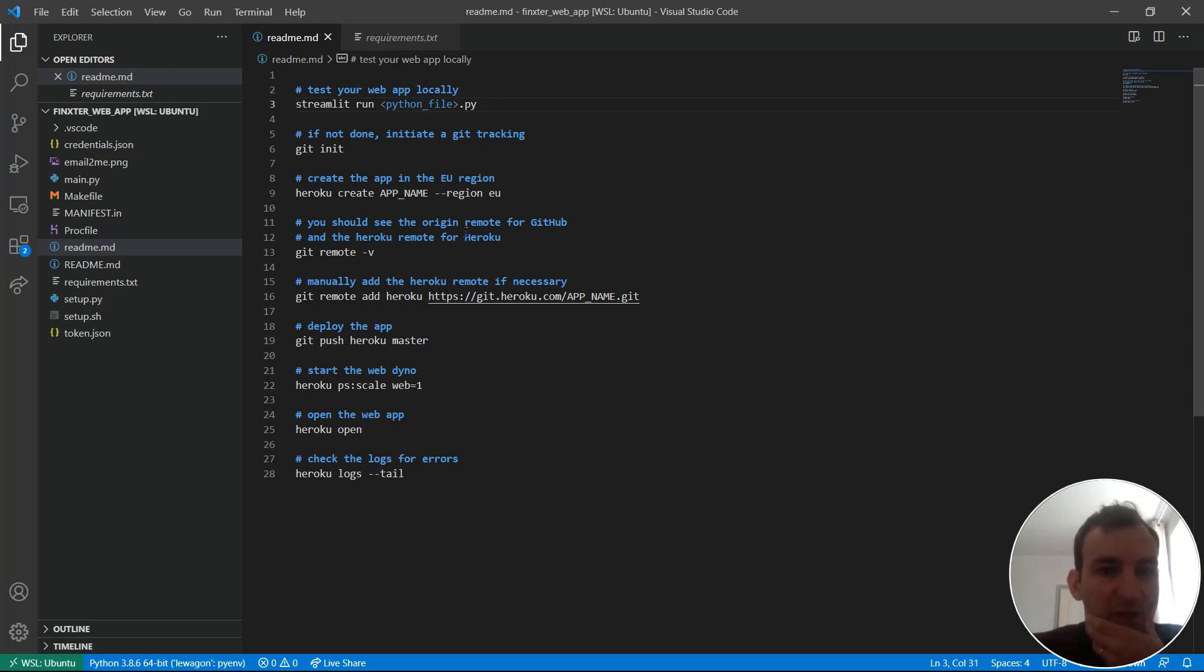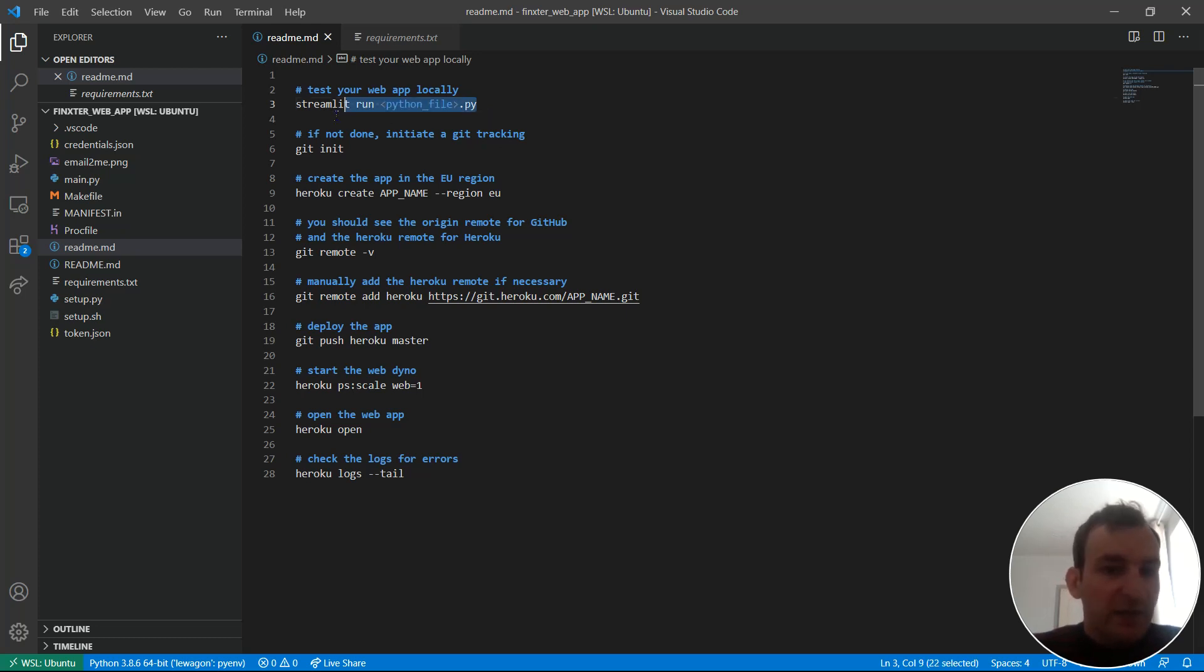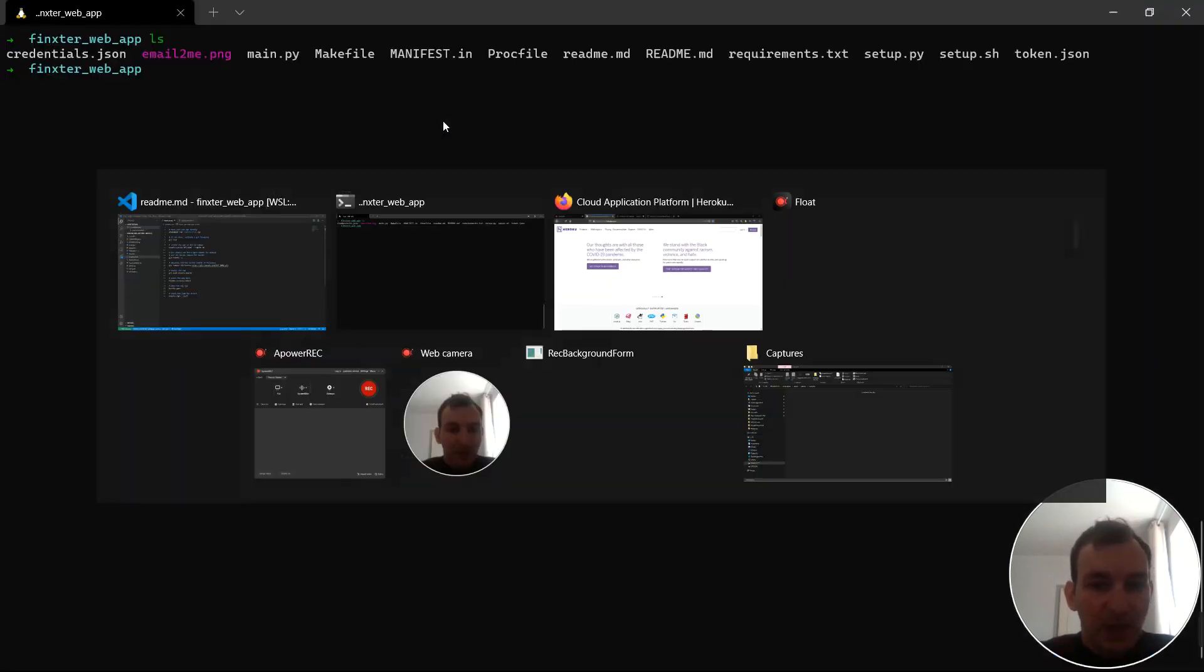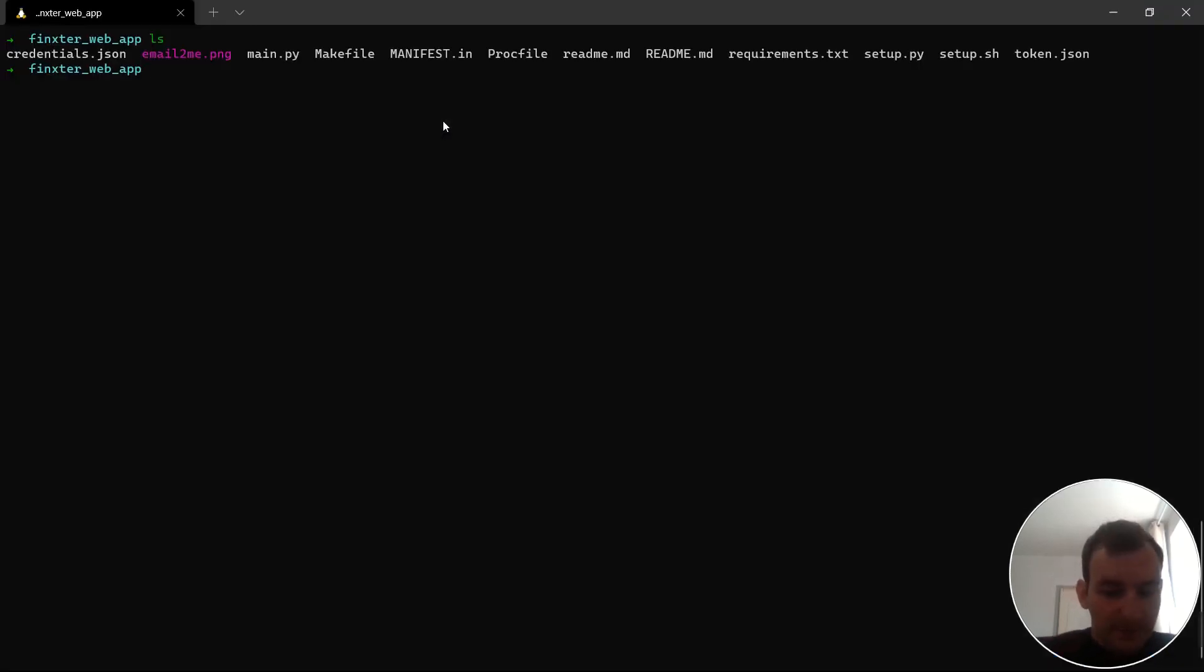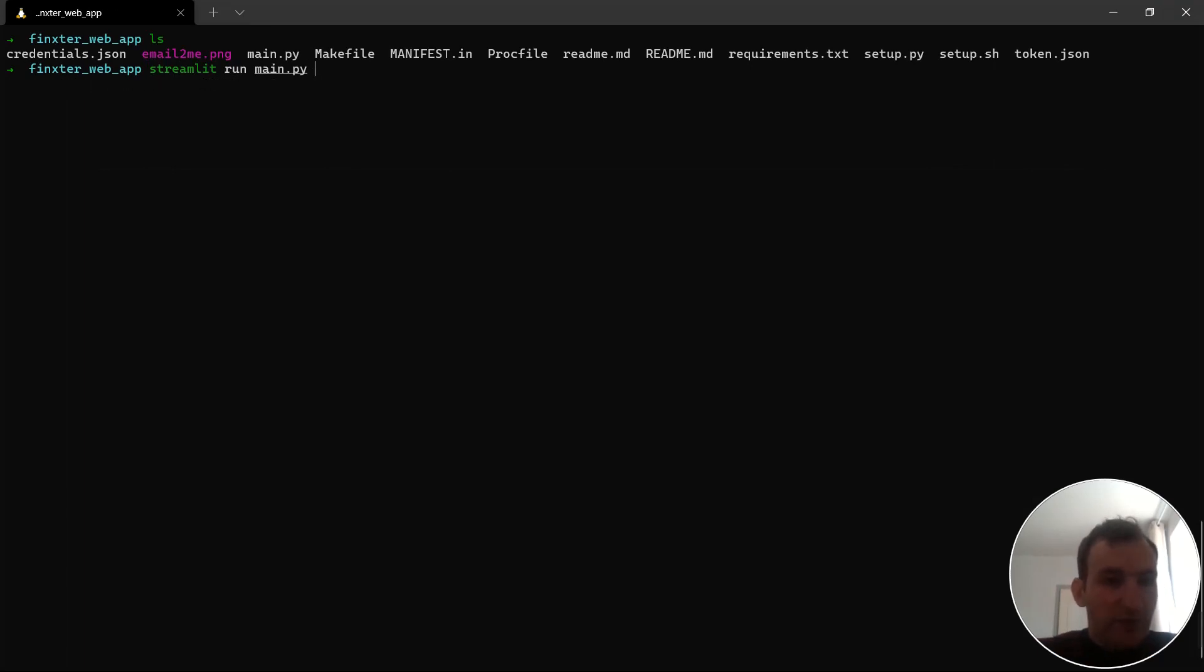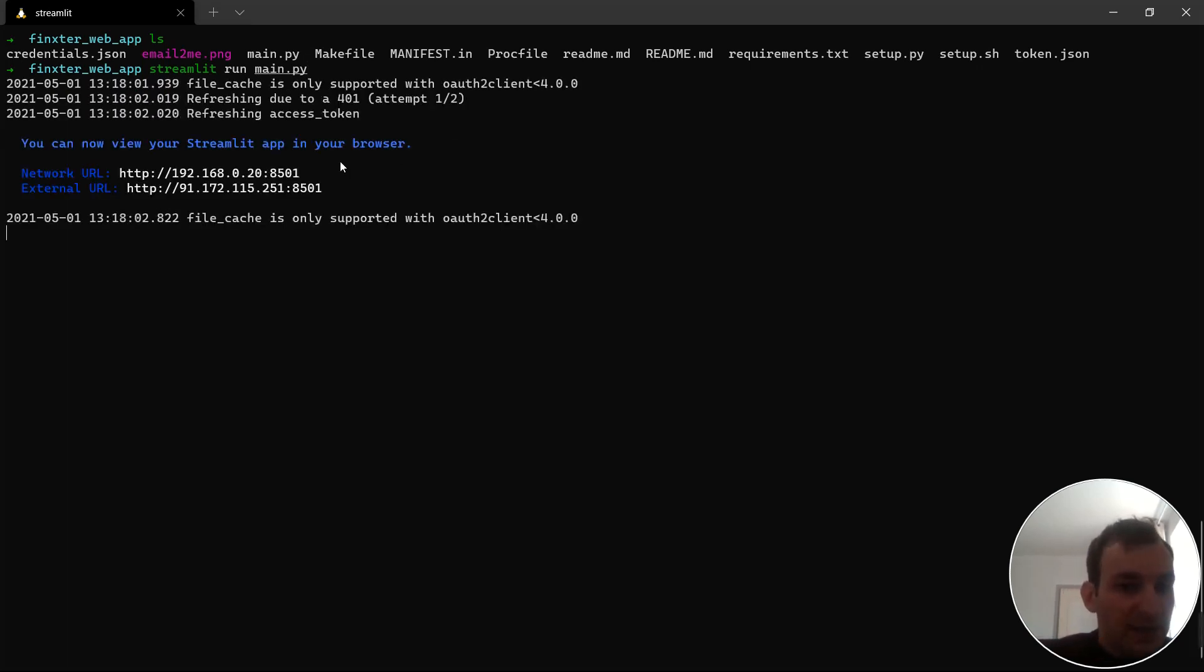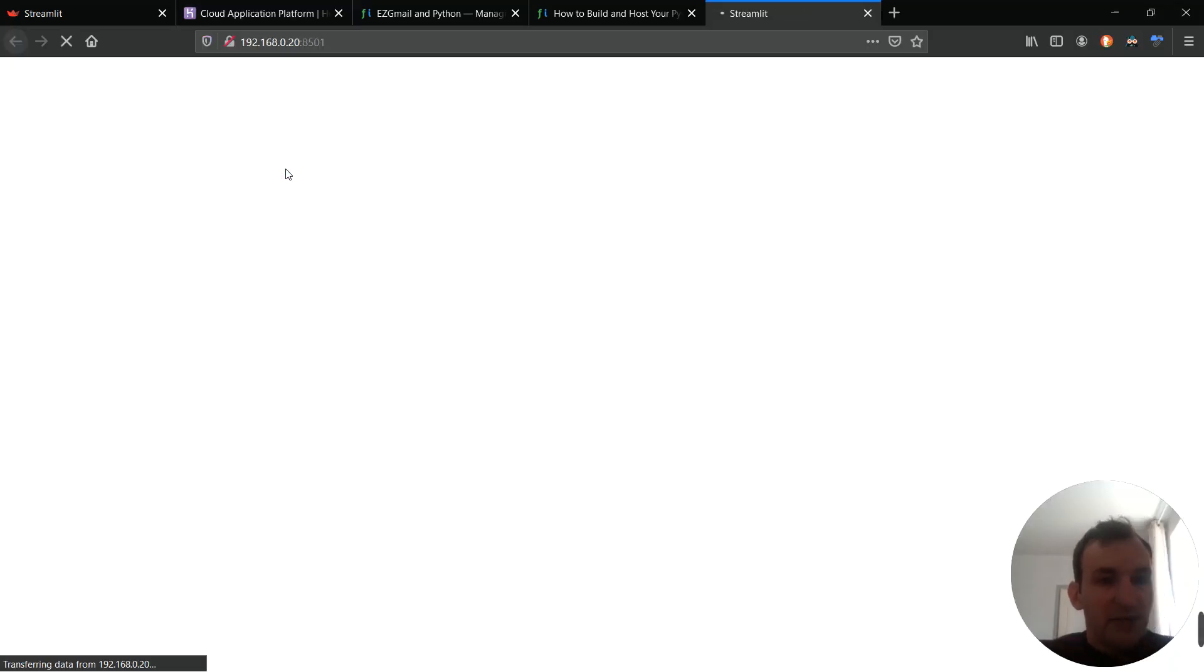The first one is to run your app locally so let's not talk about Heroku yet, let's just see what the web app looks like in a local browser. So the command is streamlit run and then my Python file. Let's go let's run main dot py. Now a browser should open and display my web app.